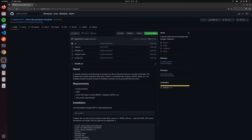Hey guys, what's going on? Today we're going to talk about how to make a multi-guild counting bot. You can see that I have a video on how to make a counting bot that only works with one server, so I thought let's show people how to make a multi-guild counting bot.